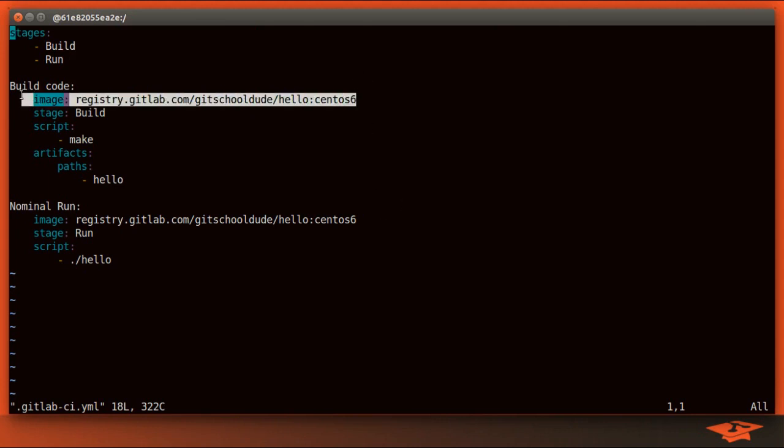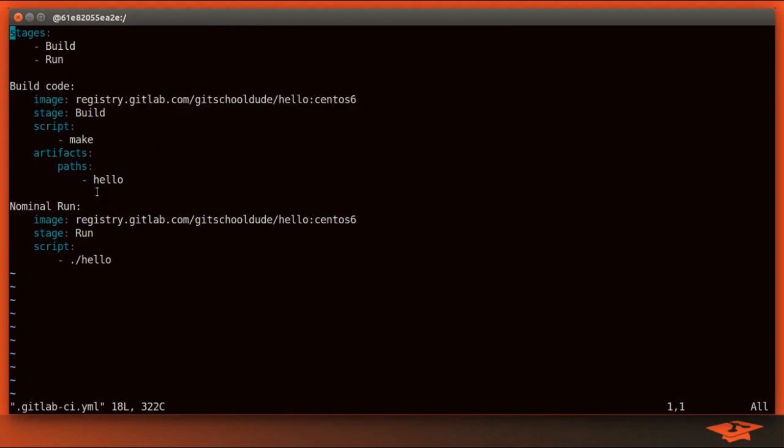What's interesting is you can specify it job by job. So theoretically, if you wanted to test different platforms, you could change the name of this job to be CentOS 6.